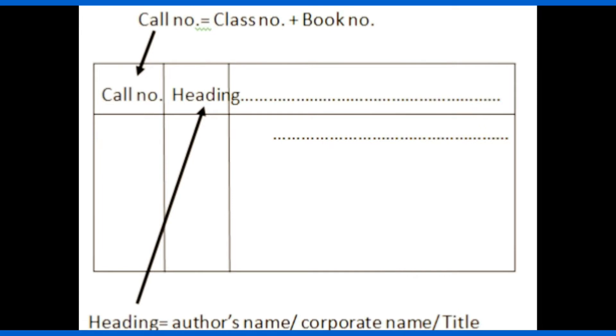This card contains call number, that is the class number and the book number. The class number is the classification number and the book number is the stock number of the document. This call number should be written as it is shown here.